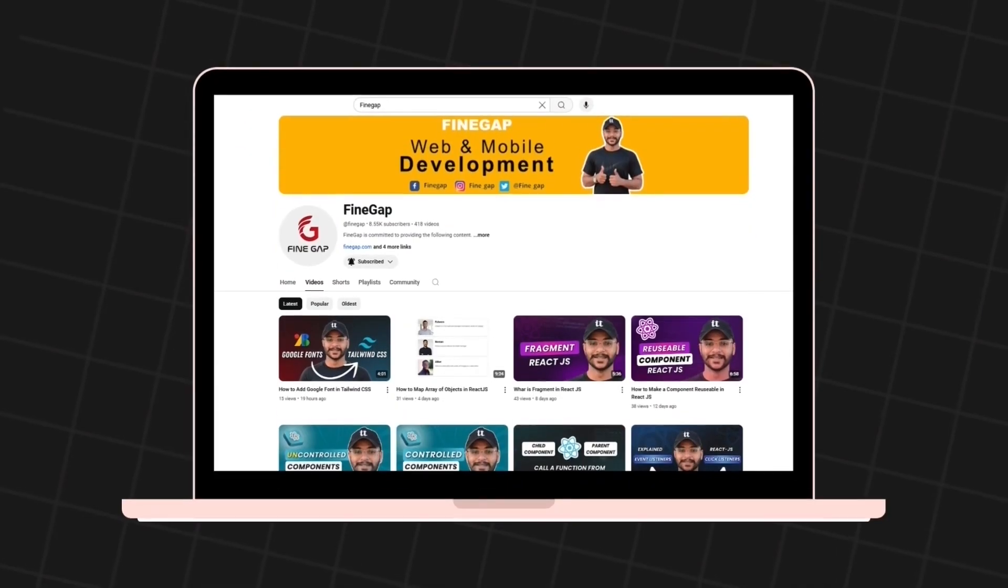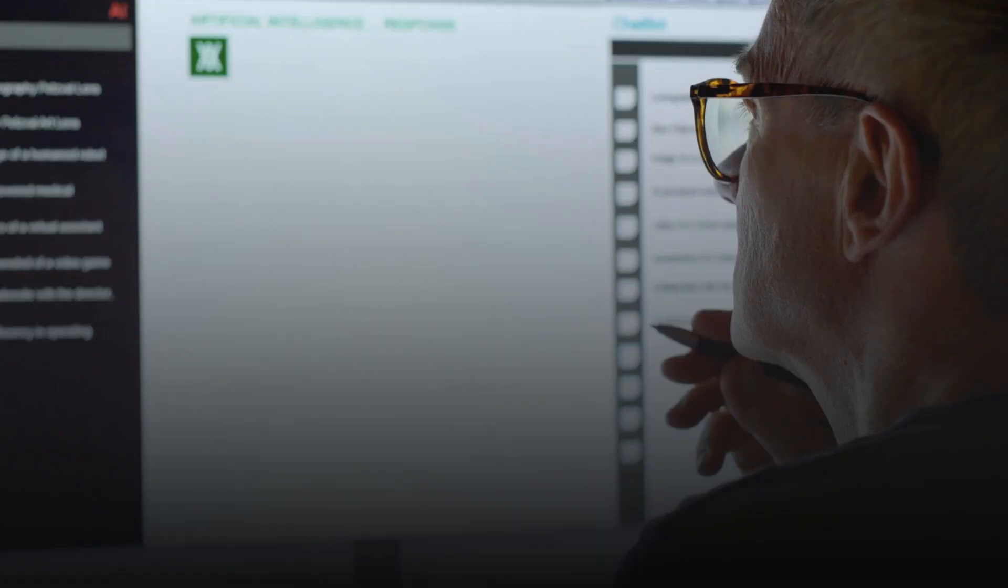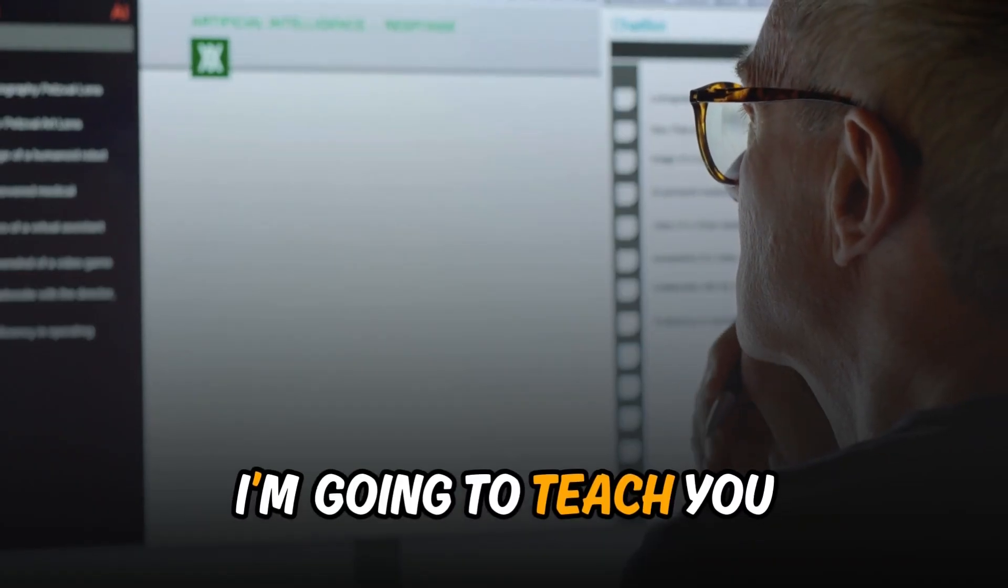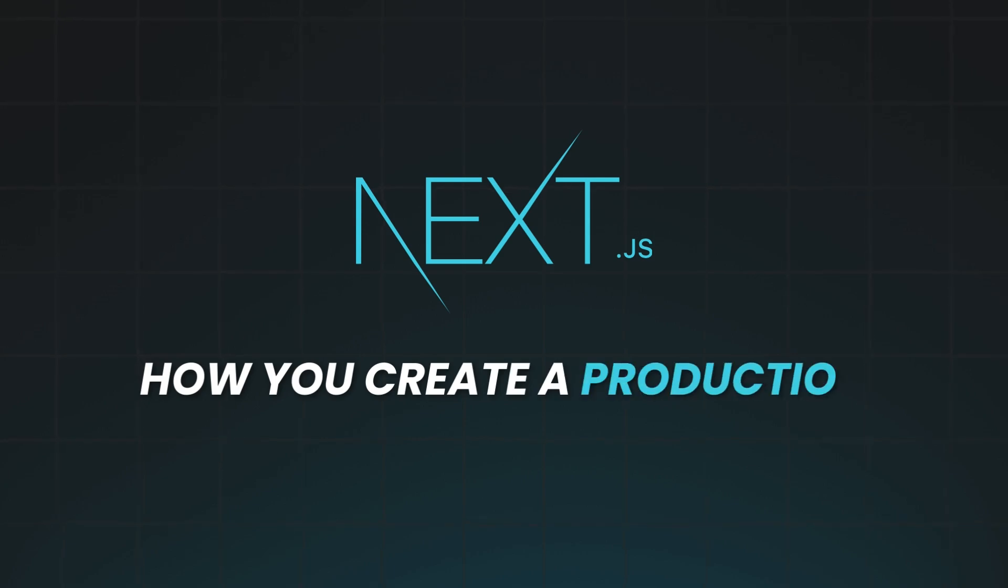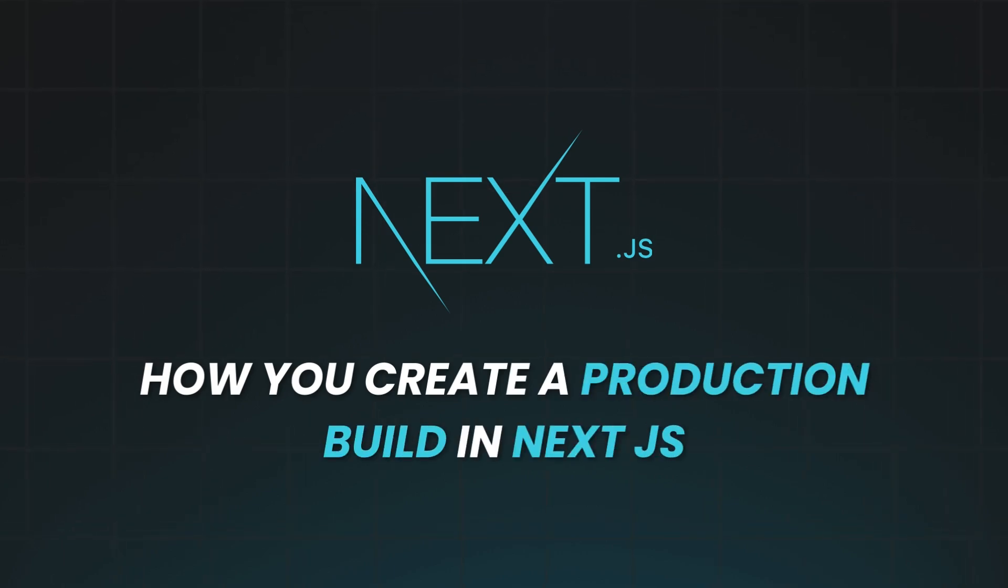Hey, what's up guys, welcome to FinGap. In today's video, I'm going to teach you how you can create a production build in Next.js.